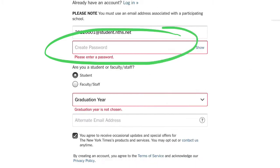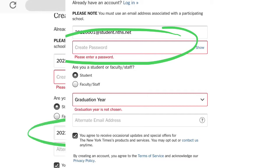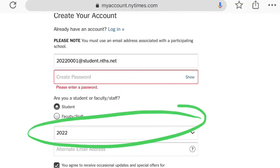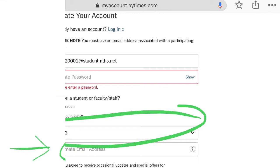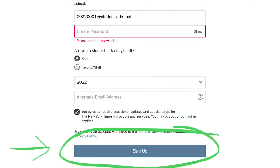Then you are to create a password. This can be any password you want, but it will not update automatically. Please include your year of graduation if you are a student. Fill out all of those fields, and then make sure you click Sign Up.